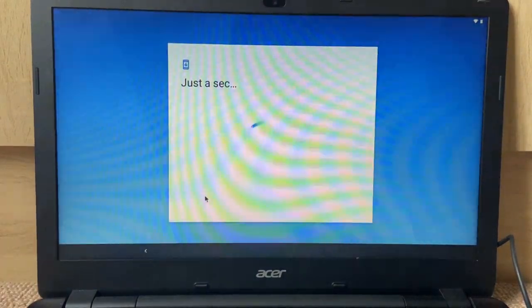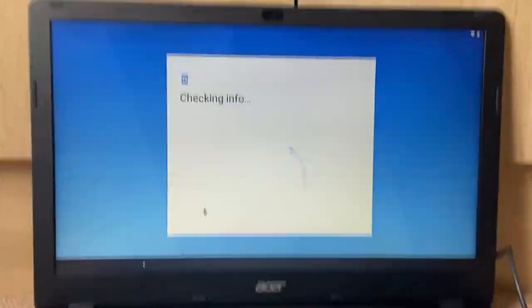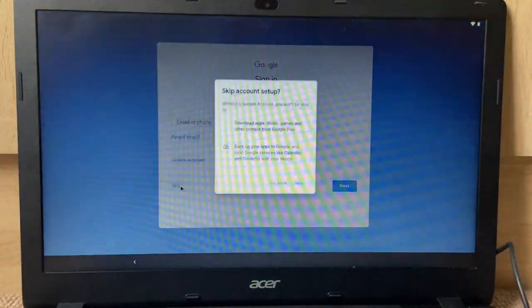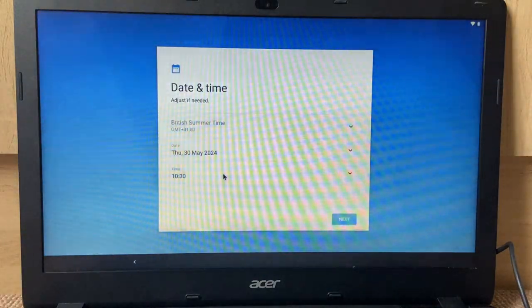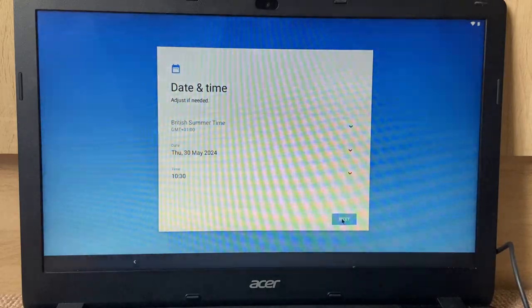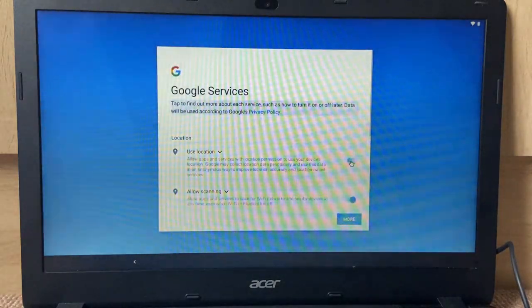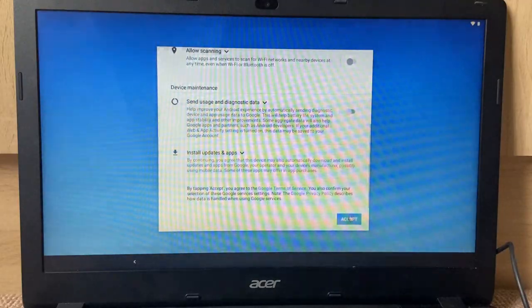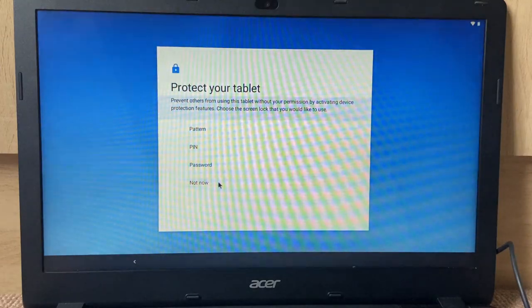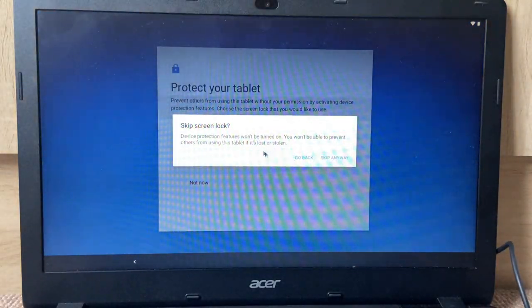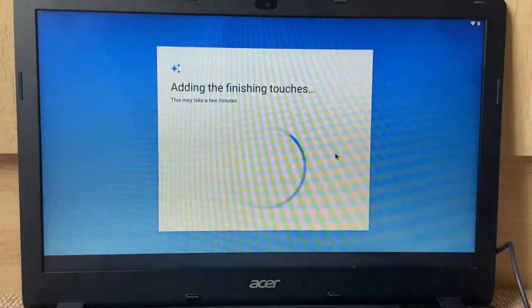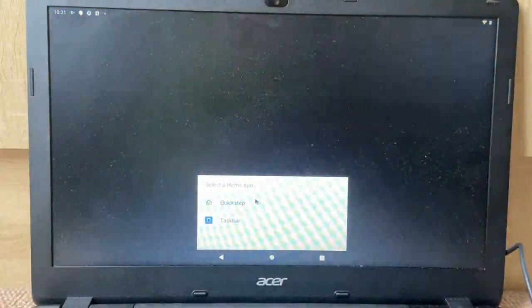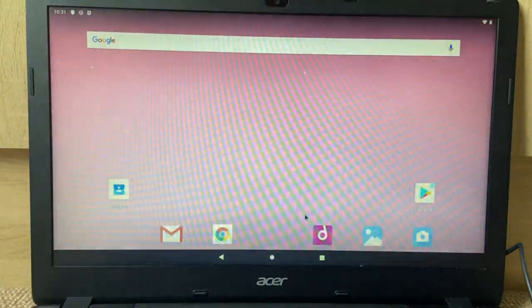All right, probably I'm going to move the camera a little bit back. All right, so copy apps and data, no. Skip. Accept. Let's not now. Not now. Skip. Protect your tablet. Because this is definitely a tablet. Yeah, yeah, this is definitely a tablet.